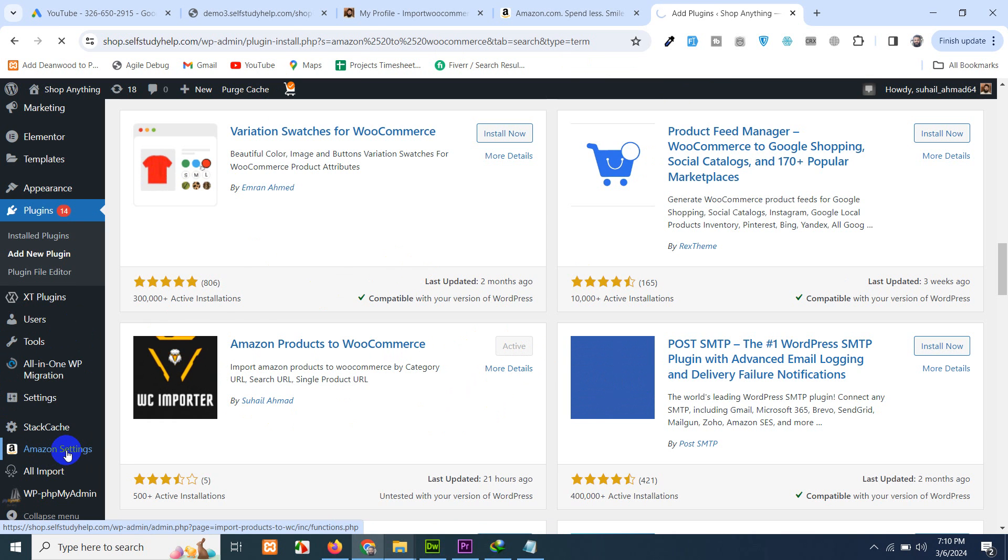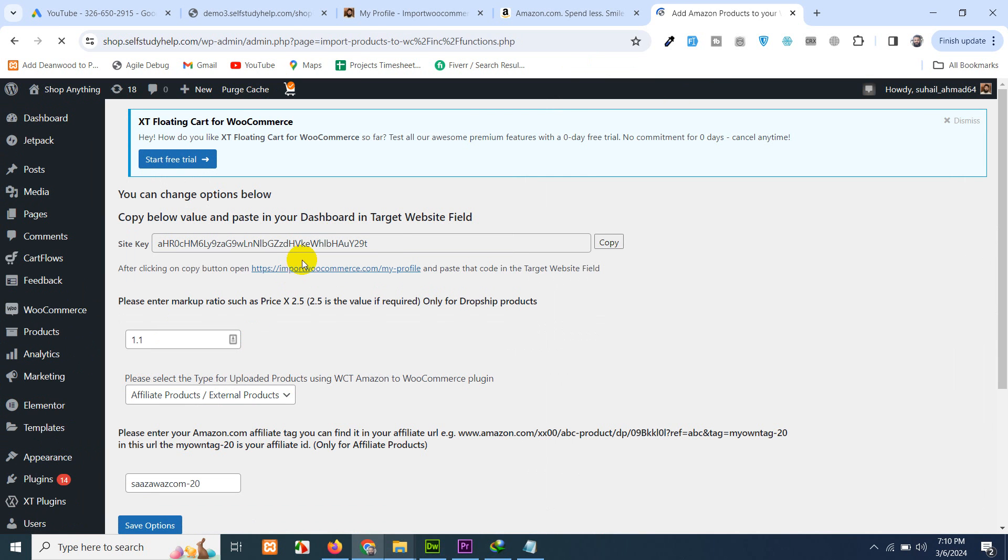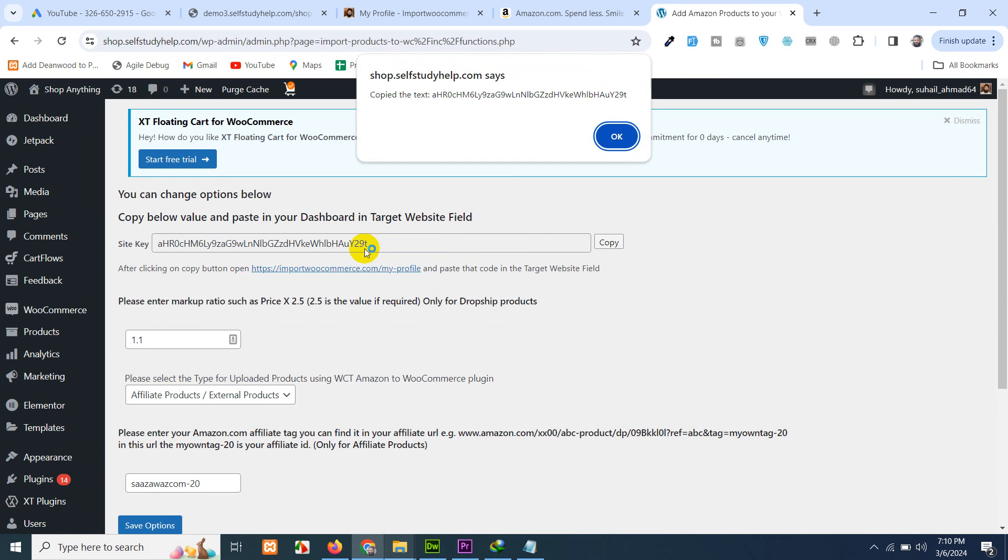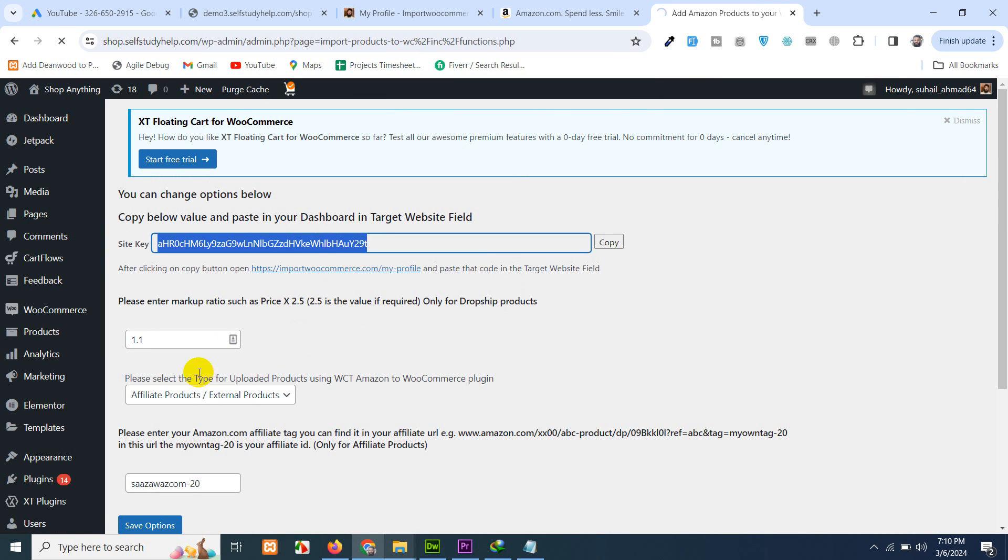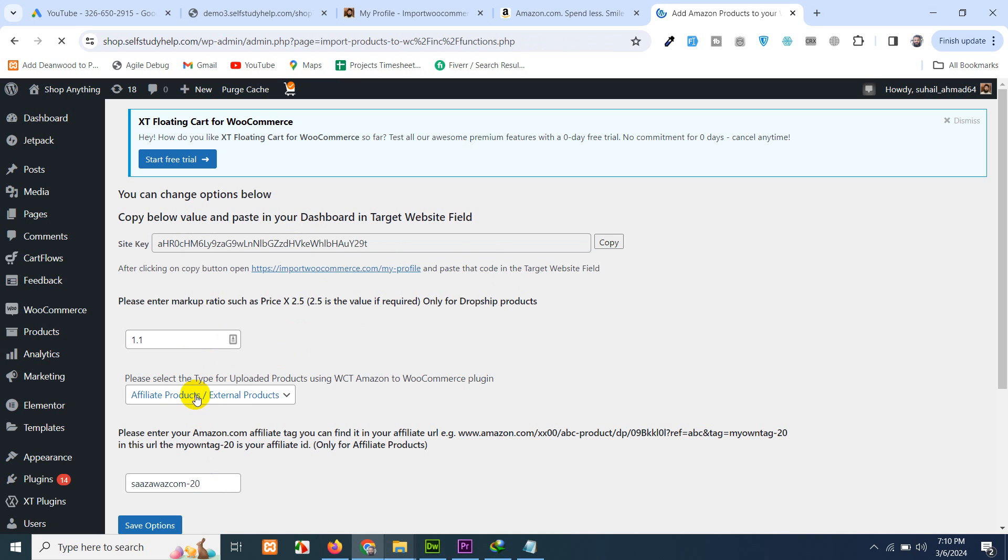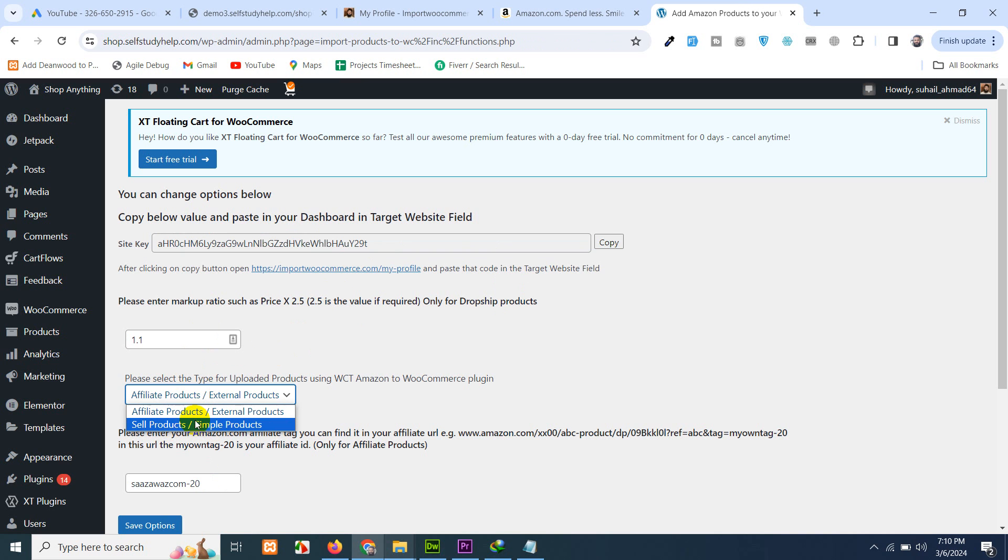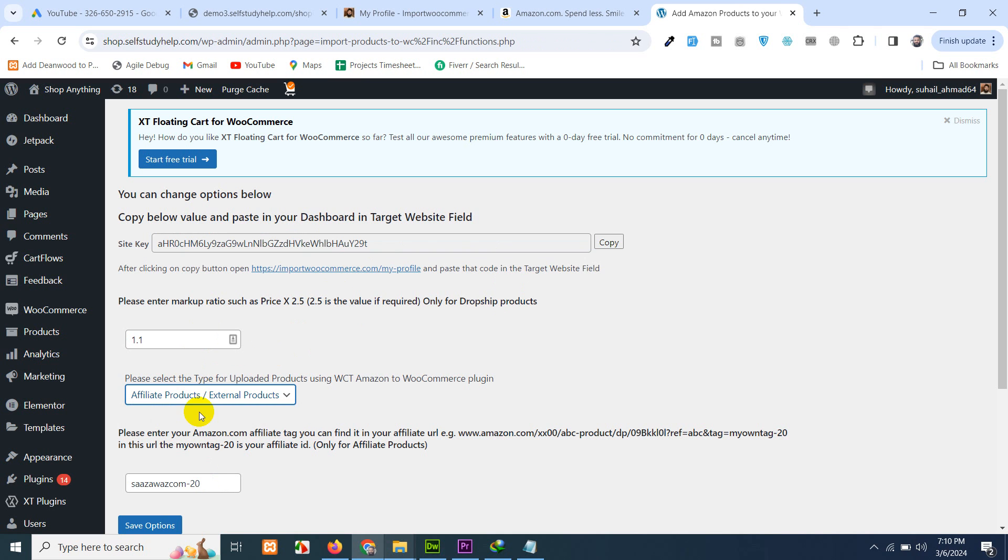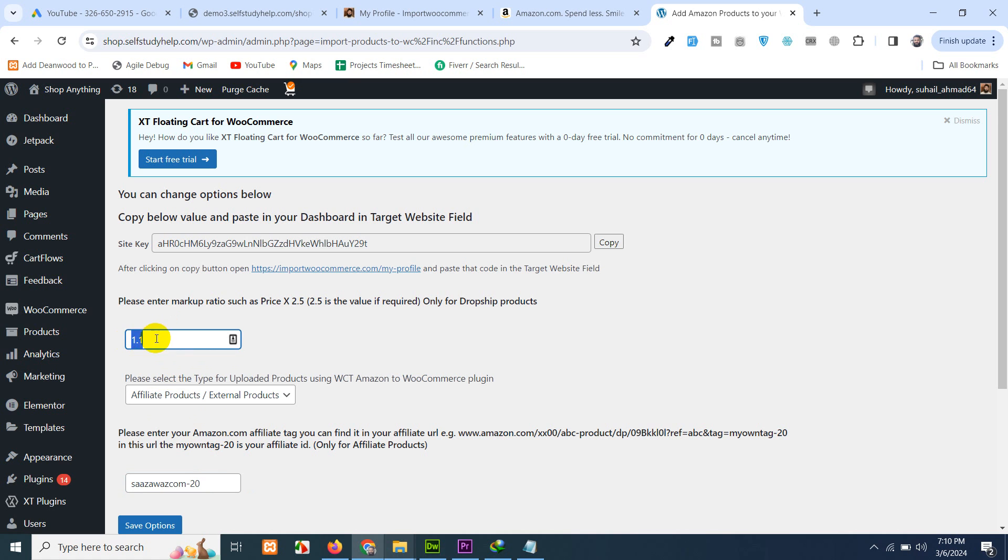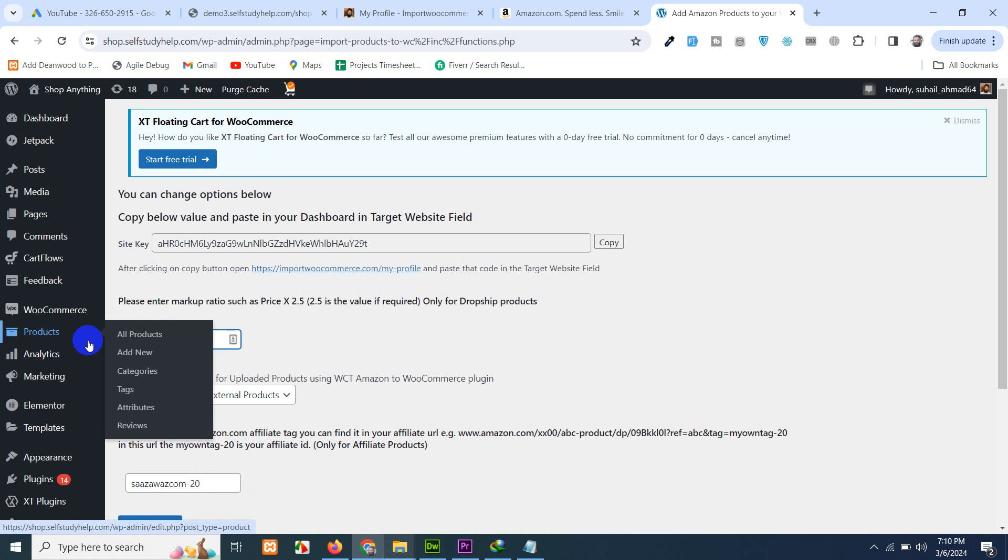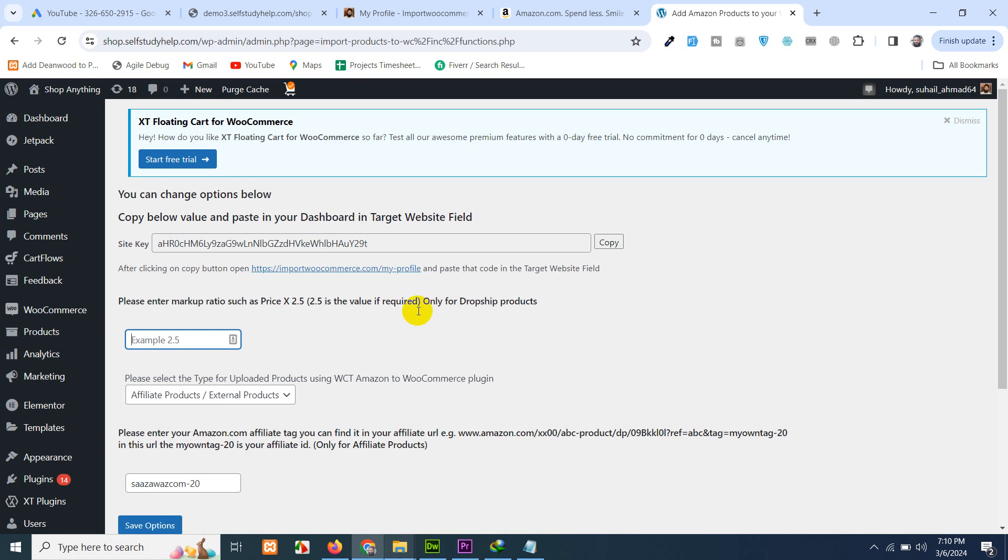Once you activate this plugin on your website you will see this menu, Amazon setting. Go to the Amazon settings page. There are a couple of more settings. I'm currently using affiliate products which will have Amazon's links with my affiliate tag ID. This is my affiliate tag ID. Normally in affiliate products we do not add any margins, so just remove that and click on save.